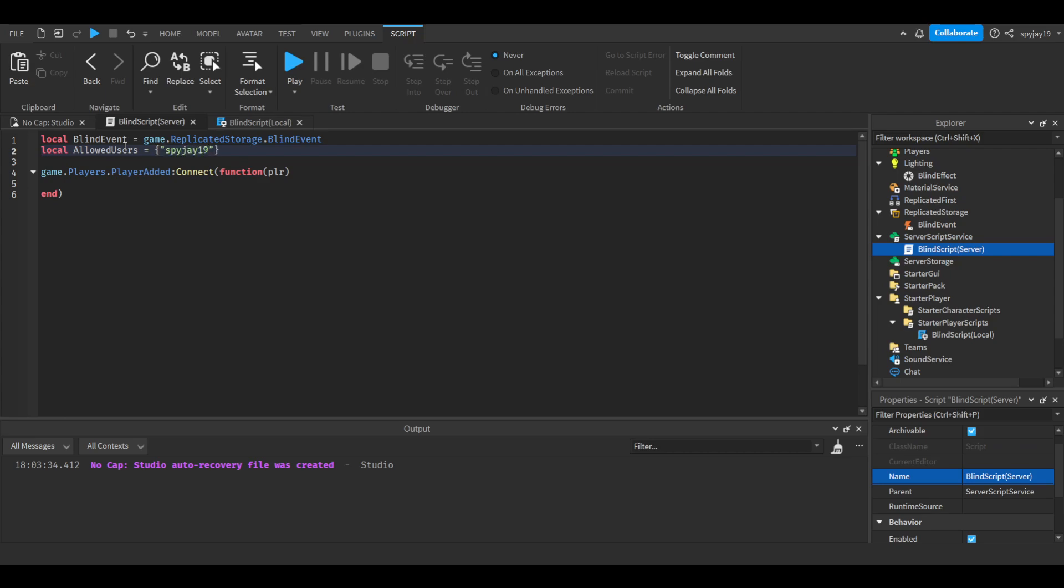I'll just put my username. If you want to do multiple, you just do comma then keep going from there.